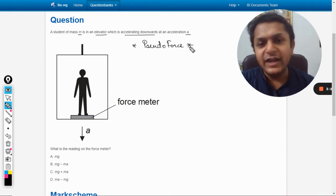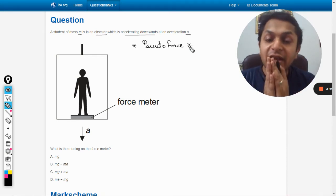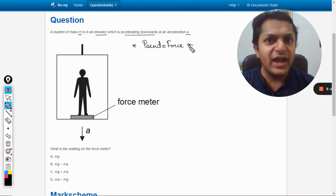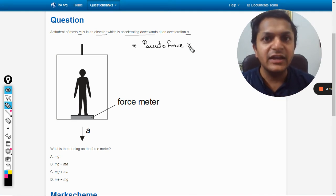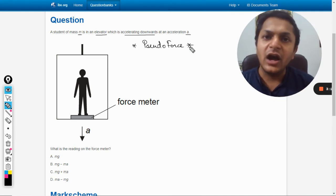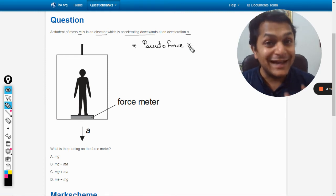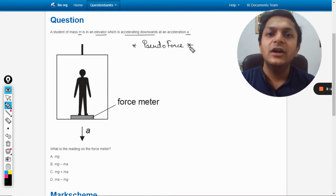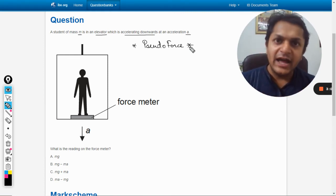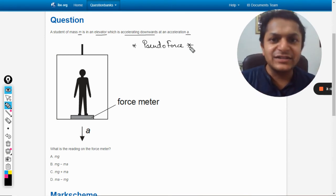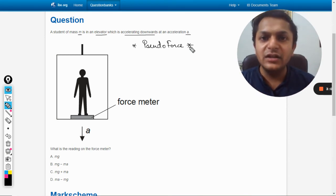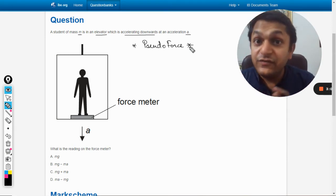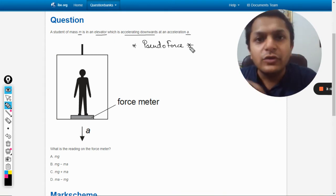When does it act? It acts whenever a body is traveling inside a vehicle - it could be a car, a bus, a satellite, an elevator, anything - and whenever there is some acceleration of the vehicle, there is a pseudo force. The vehicle is accelerating, there is a pseudo force.